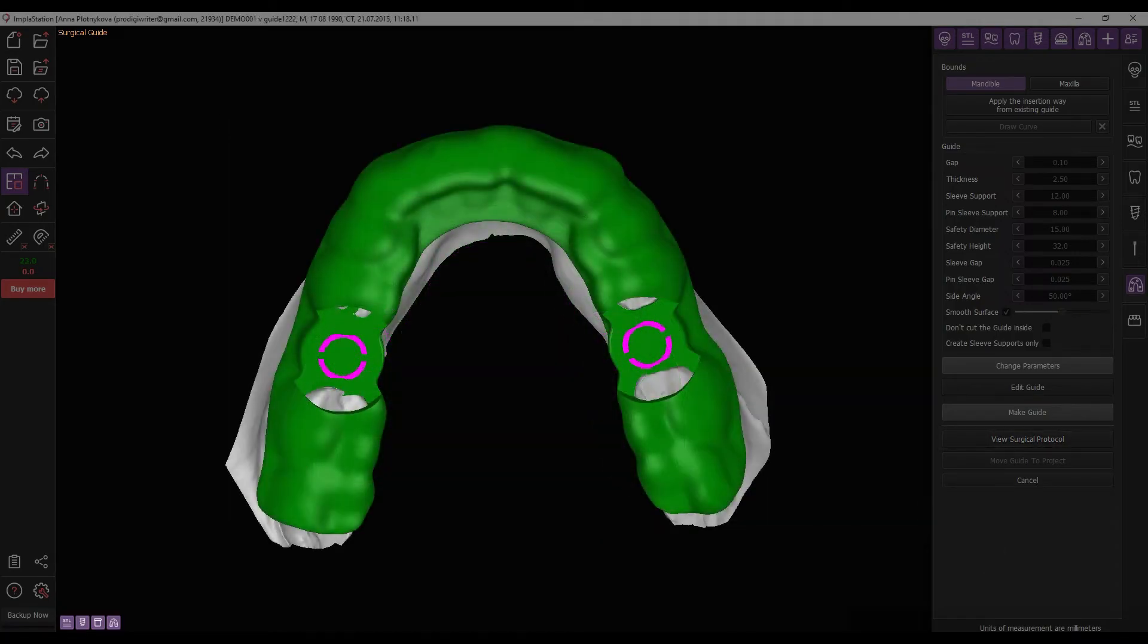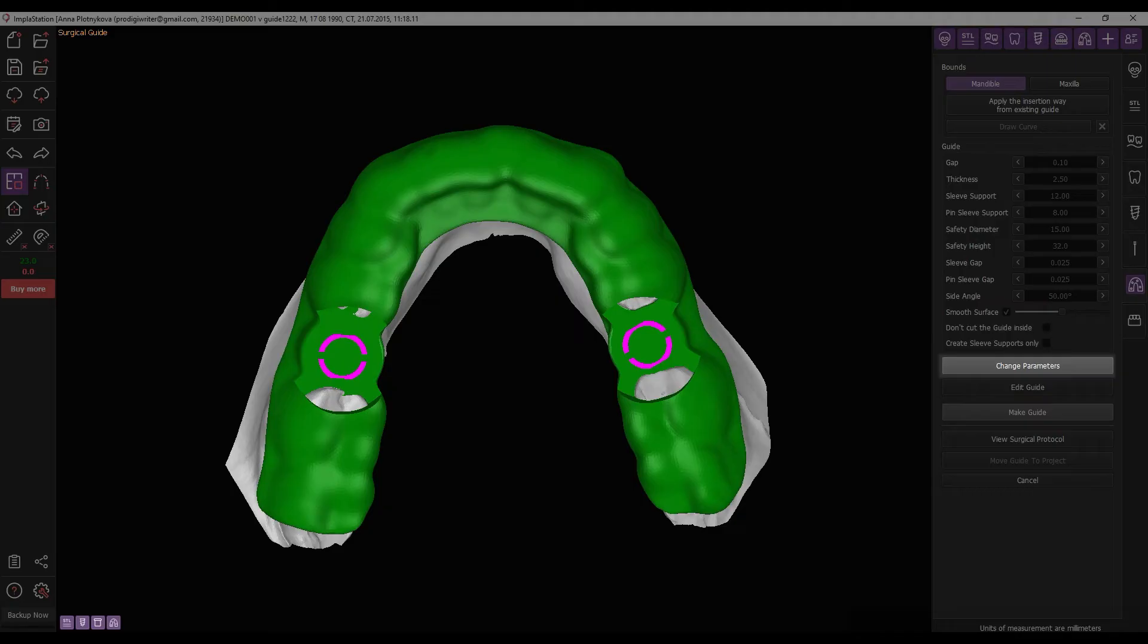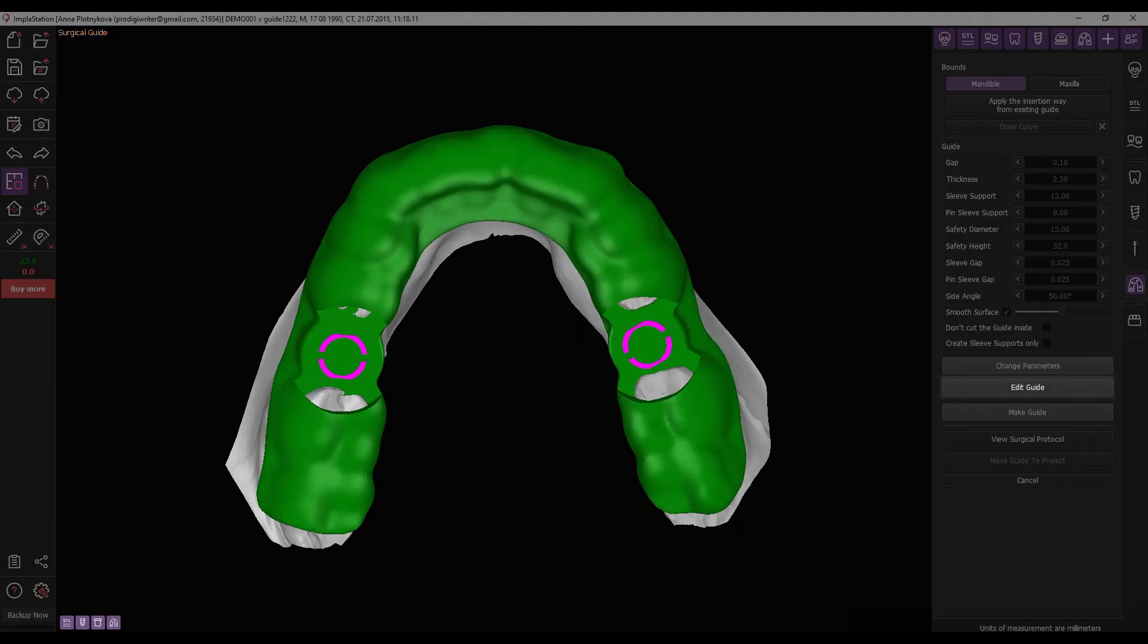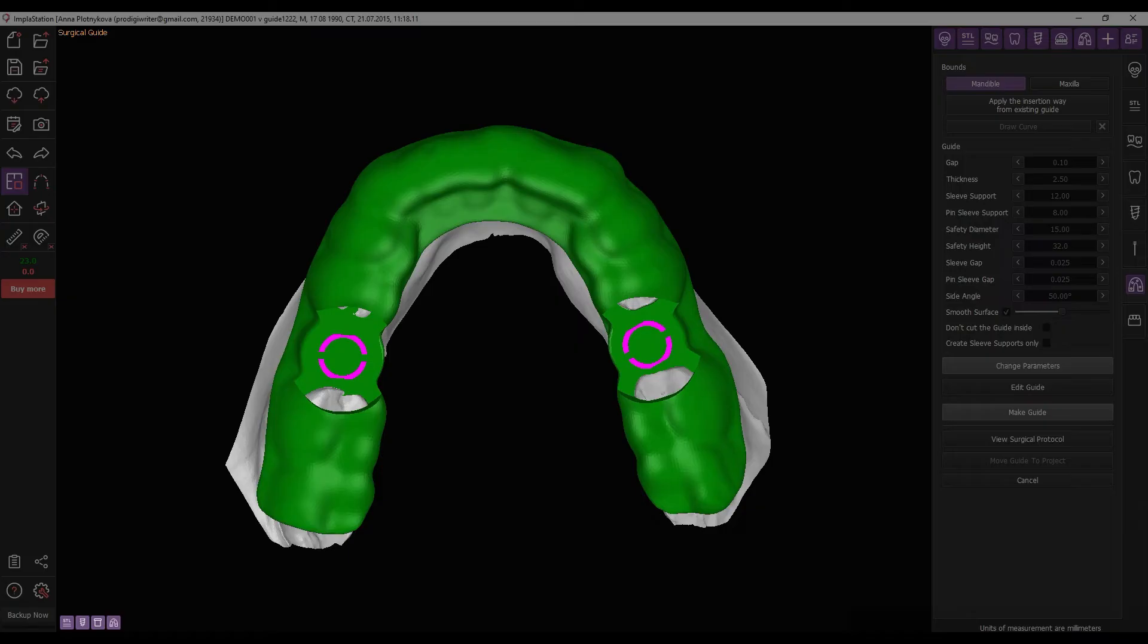After reviewing the guide draft, the next step could be as follows. If the result is unsatisfactory, use the Change Parameters button to return to the previous stage and adjust the guide's shape and settings. If the guide's result is acceptable but requires additional modifications, proceed to editing by clicking the Edit button. If the guide is ready, complete its creation with the Make Guide button.